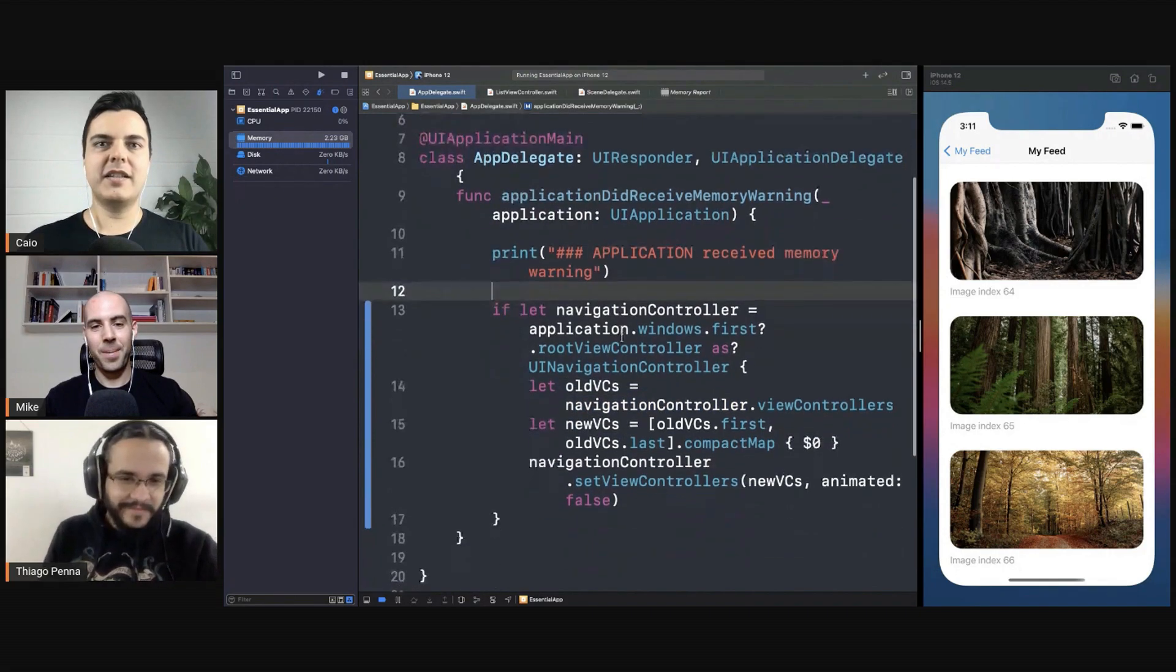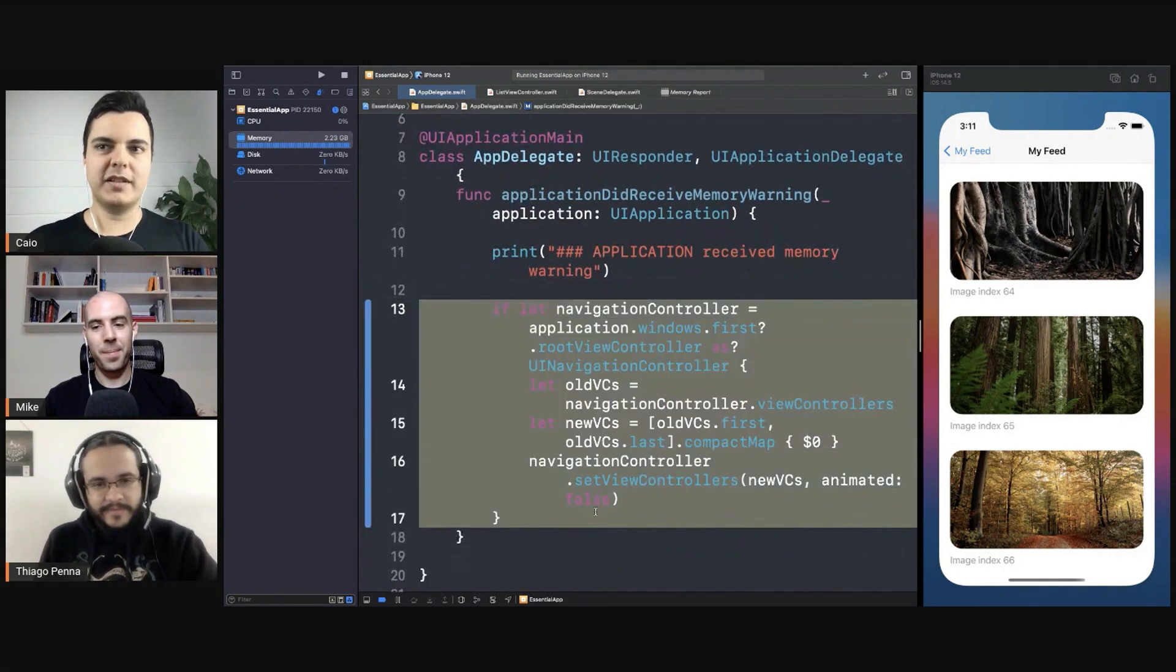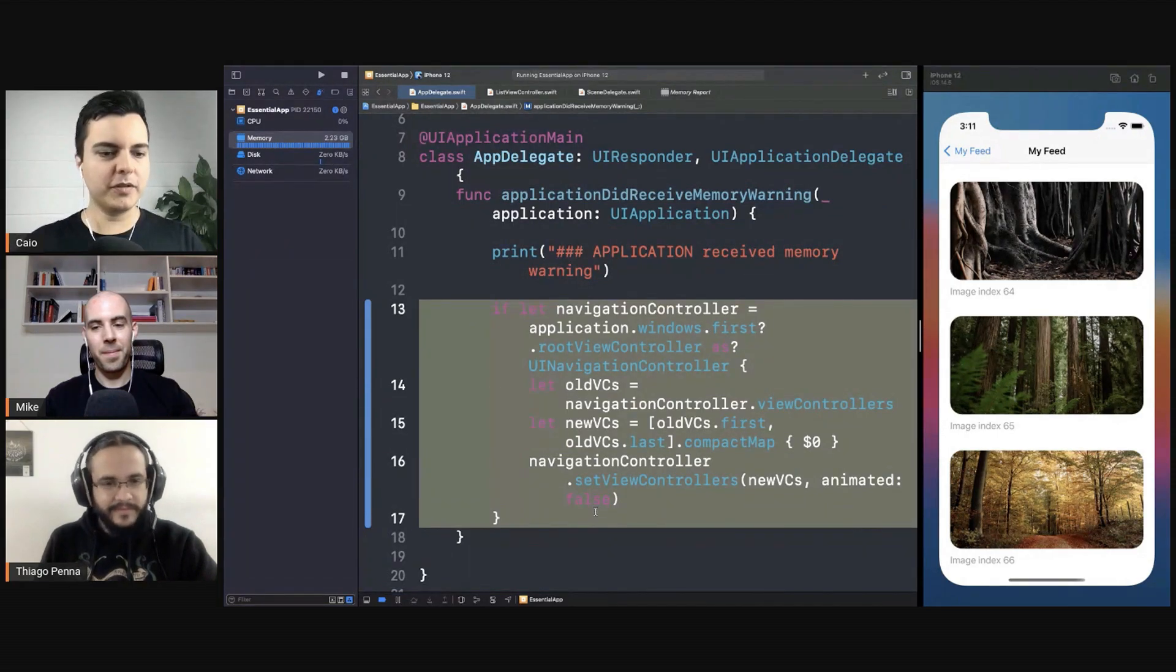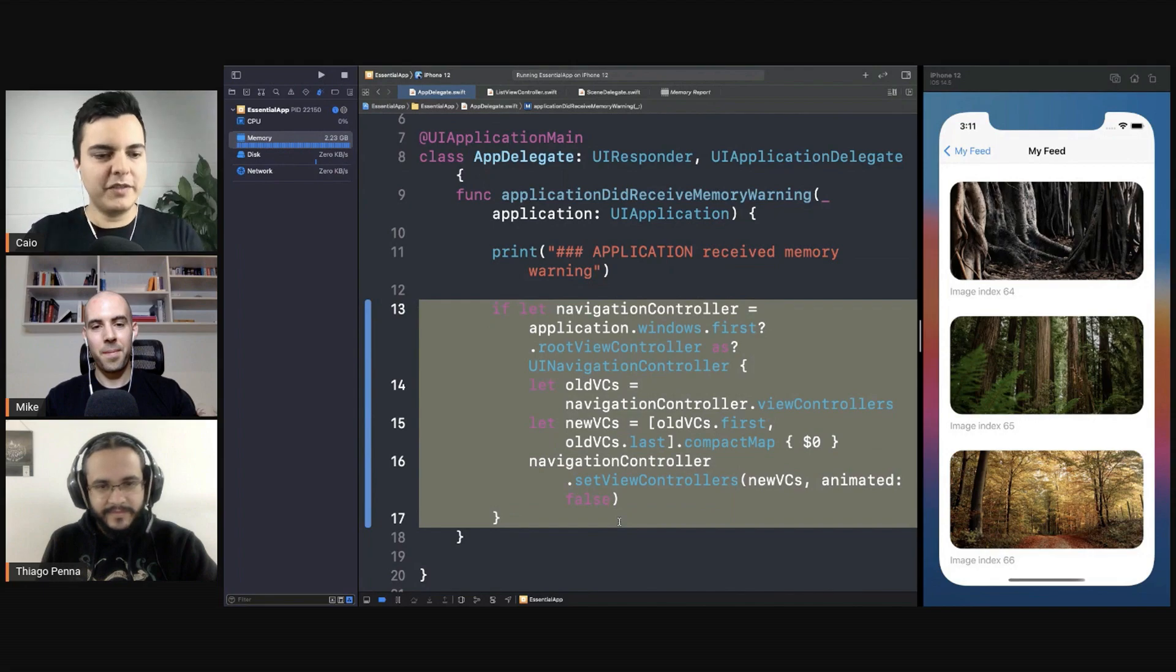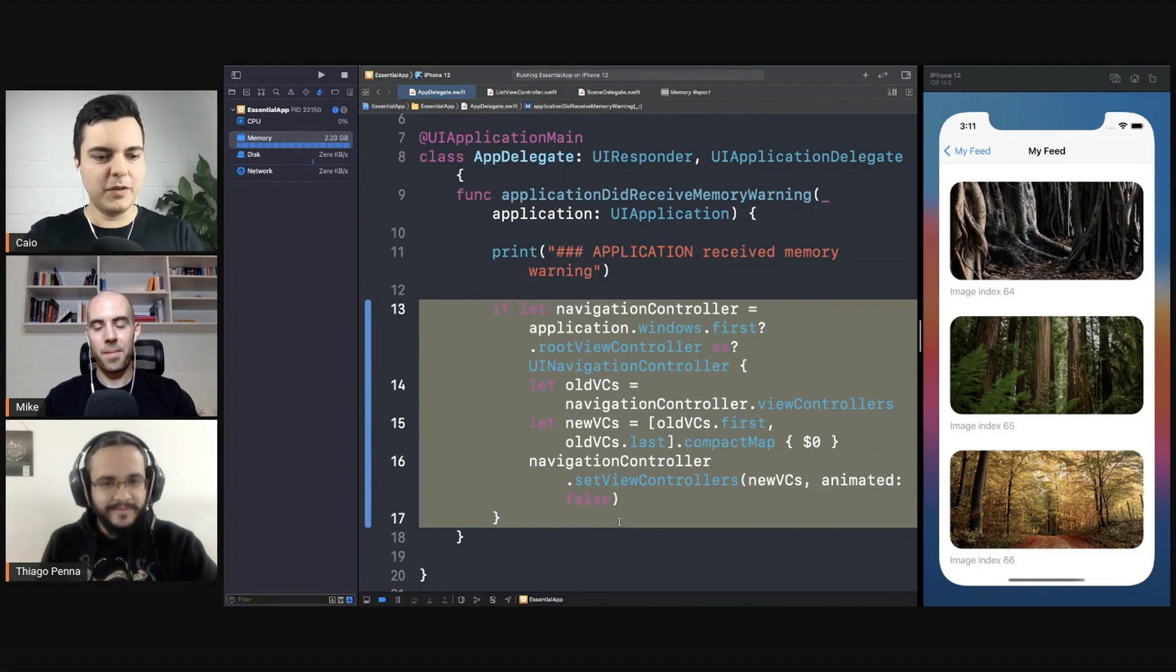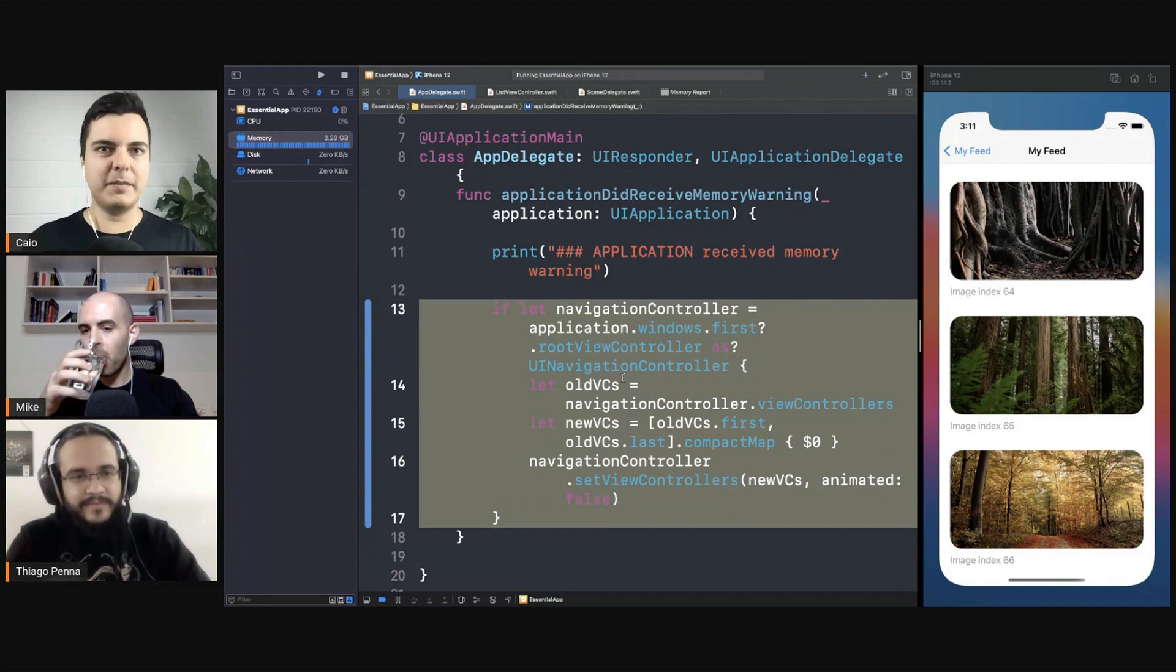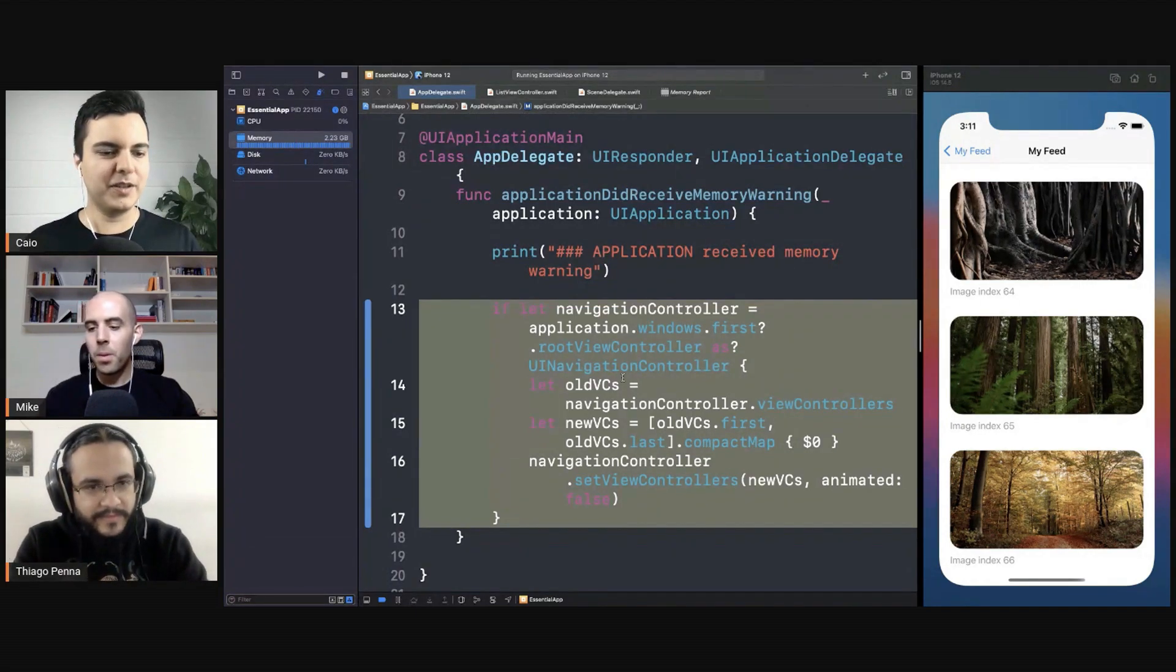And this can get out of hand as well, because as you said, you can have a very complex navigation with tab bars, with models, and this code here would have to know how to navigate through all this stack and know what it can free or not. And this can get like thousands of lines of code at some point.